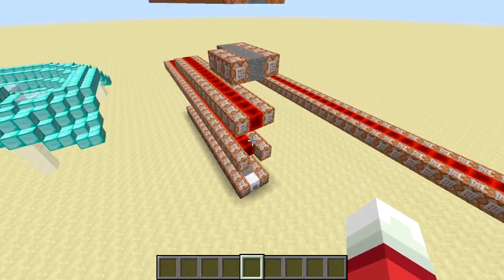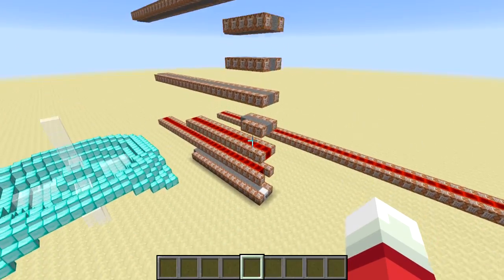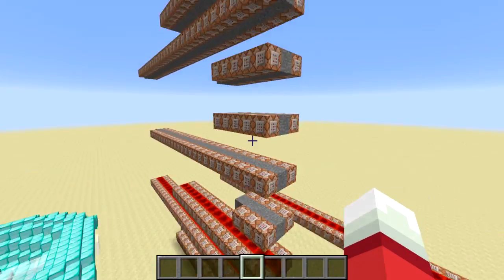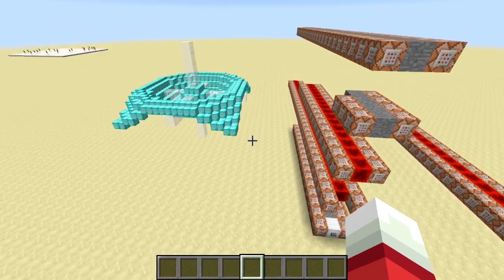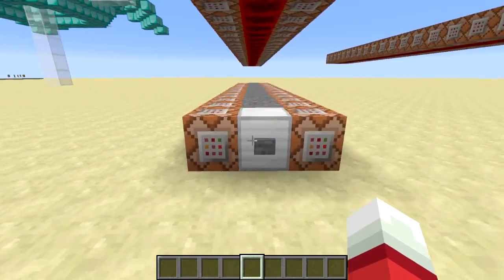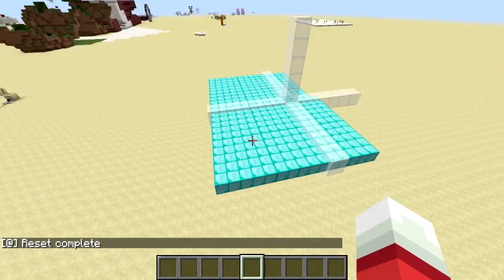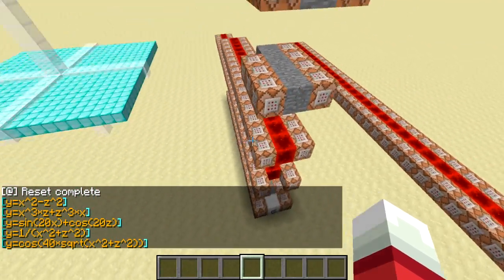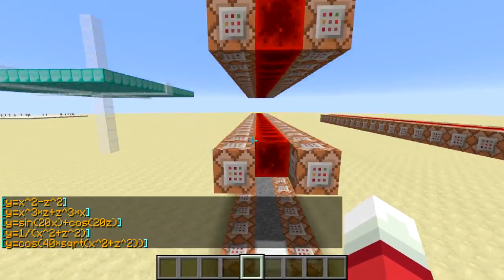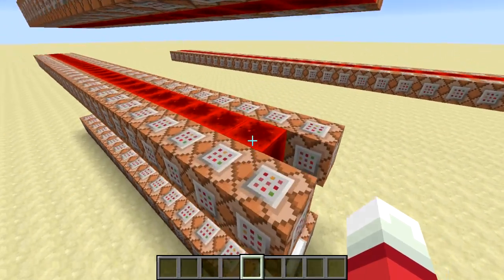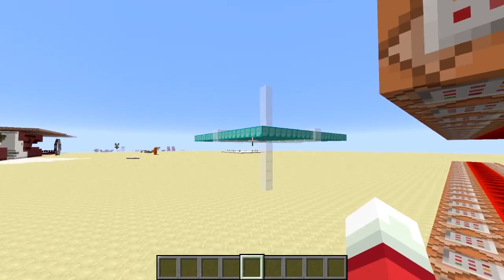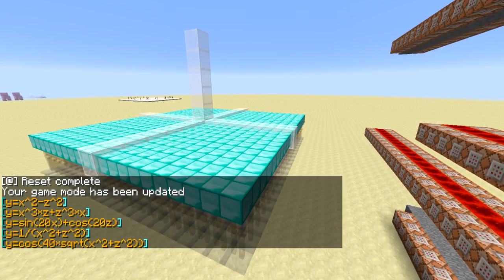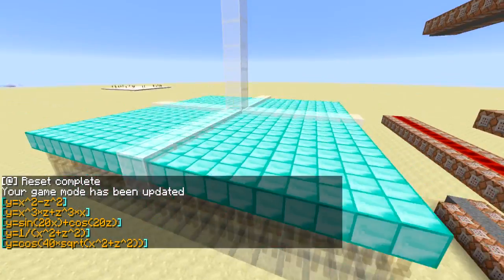It's a pretty cool graphing system. I'll go over what each of these command blocks does - they run the whole system. Down here is the reset line, and when I click it you can see it resets the whole graphing surface and then tells me the equations it's able to render. This clock is involved in resetting - it goes line by line and summons in these armor stands. You can see a bunch of armor stands wearing diamond blocks on their head.